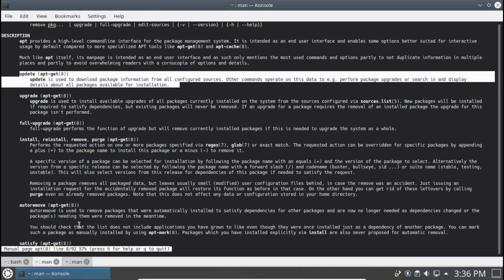Keep in mind that apt is actually a front end for apt-get. For the most part, you should be using apt — it's more user-friendly and has easier syntax. apt-get, however, is more powerful. So we're going to start off by looking at apt.